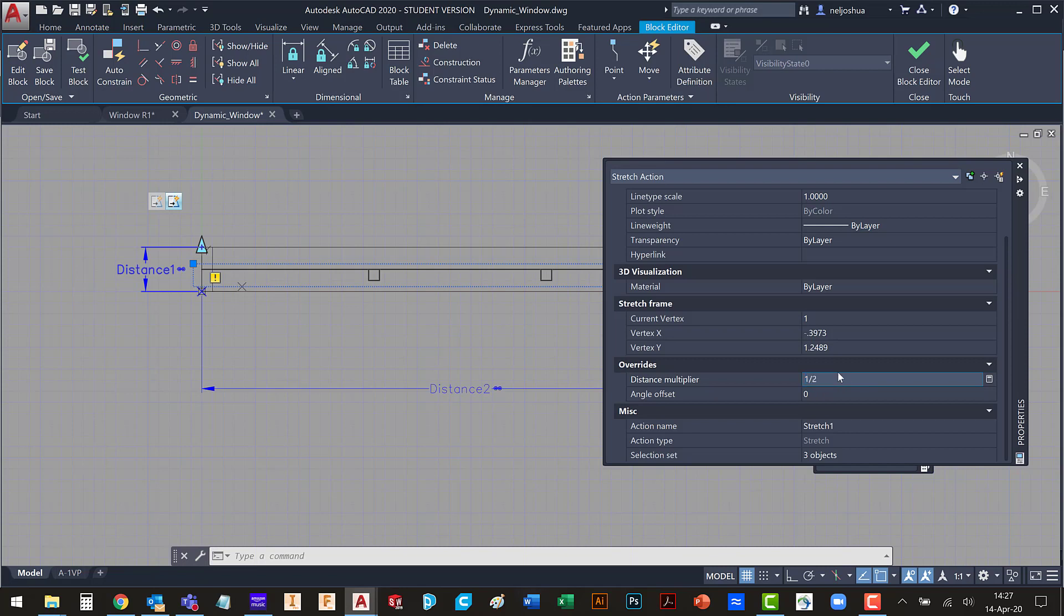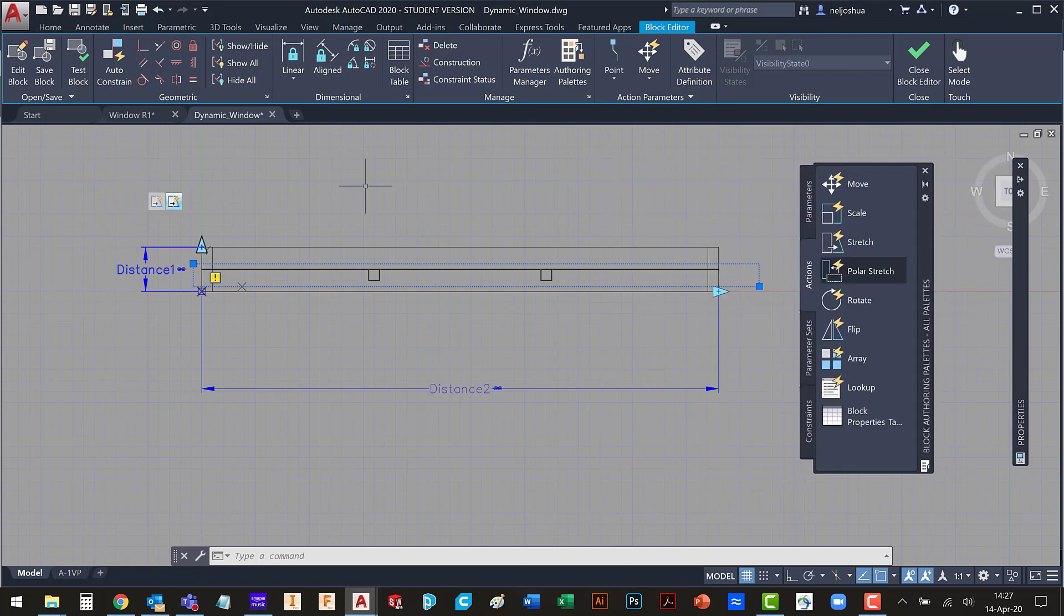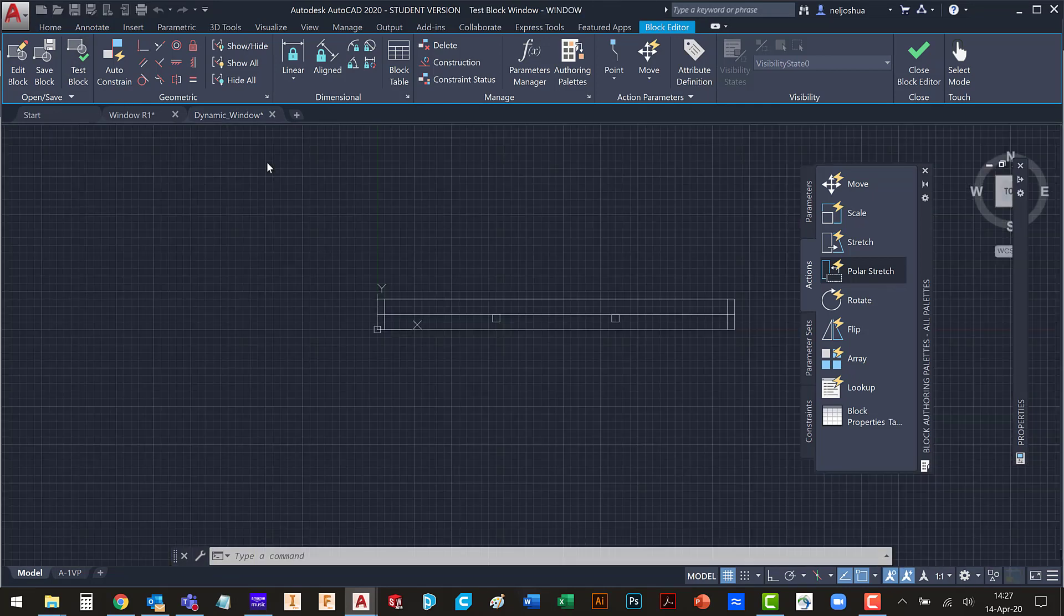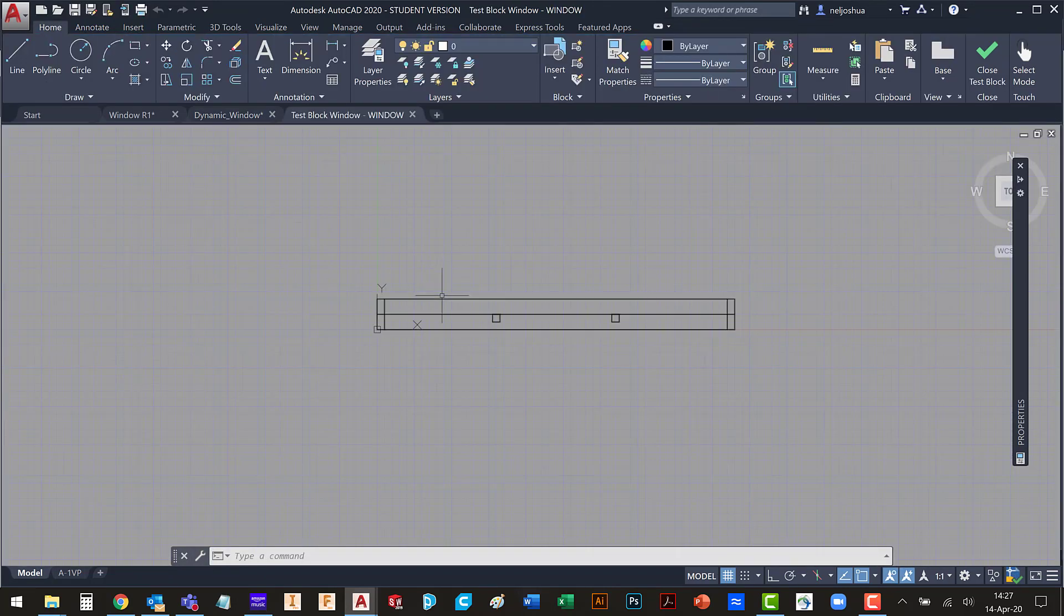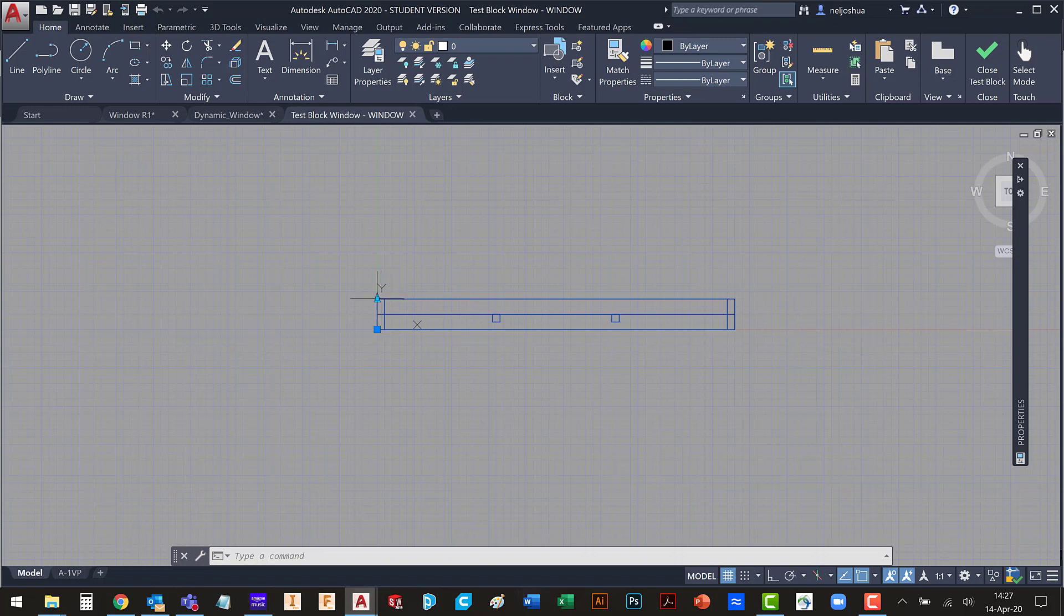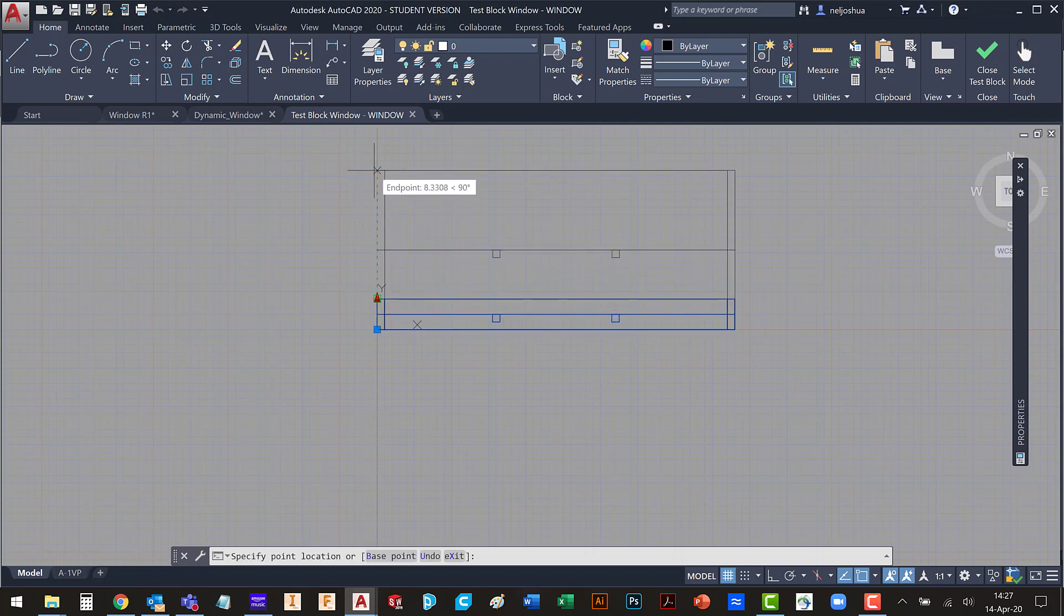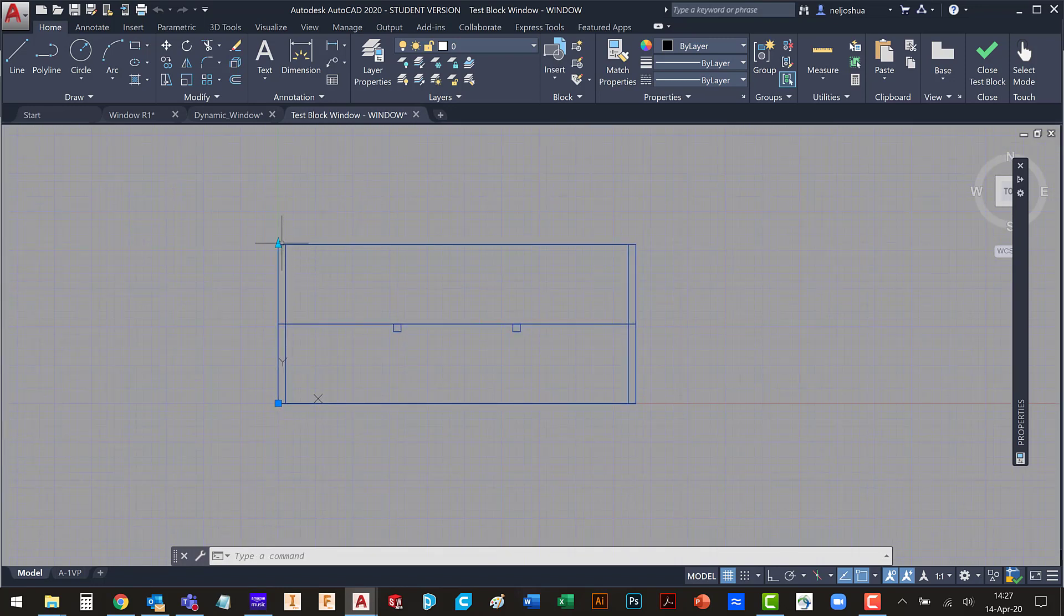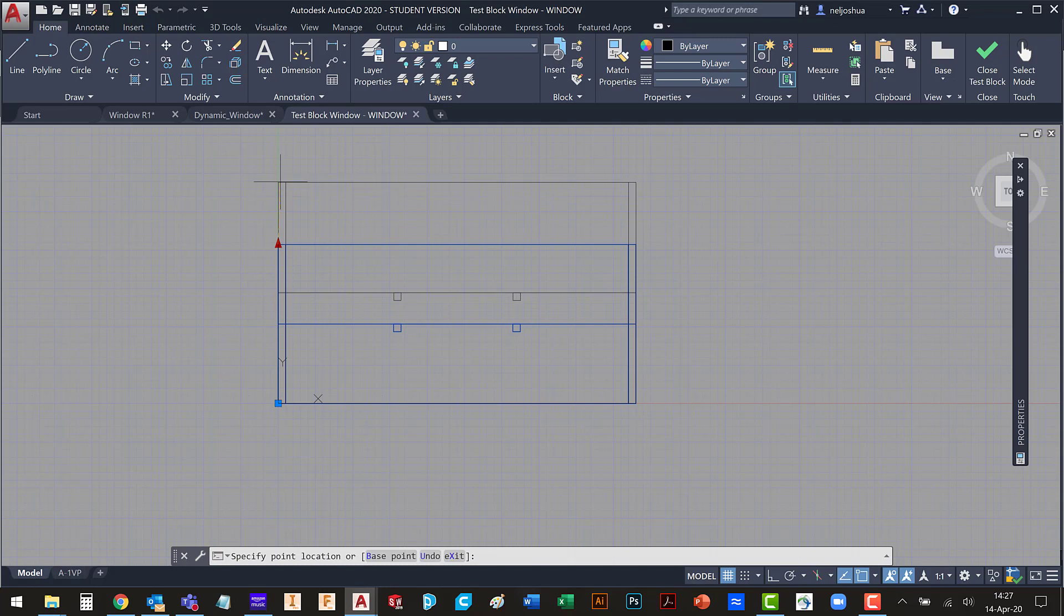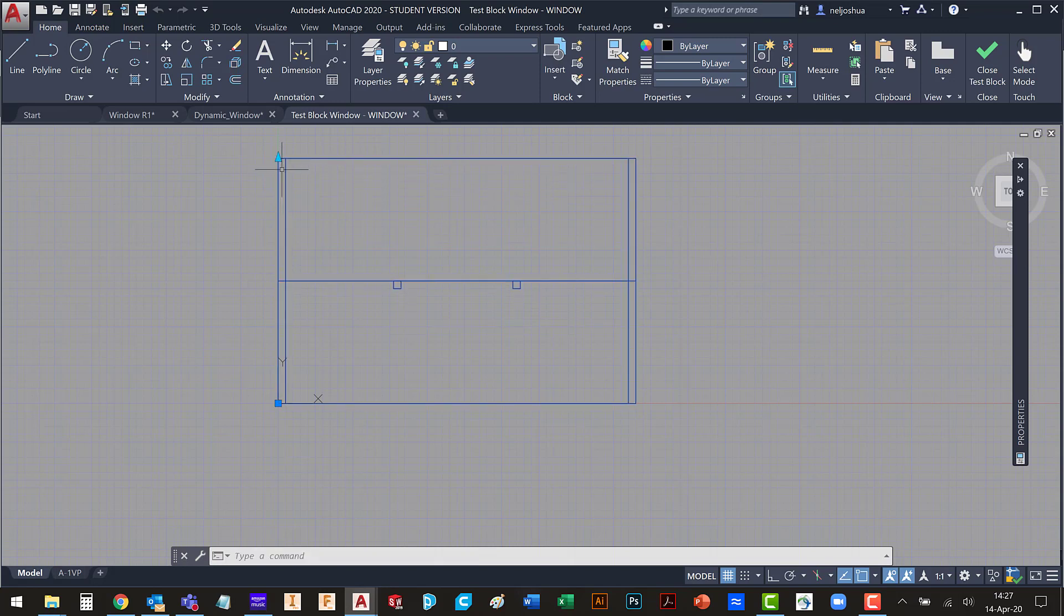And down here we have a distance multiplier field in the overrides. I'm going to change that to one half. Now let's go test this block. I pick this. I stretch it.